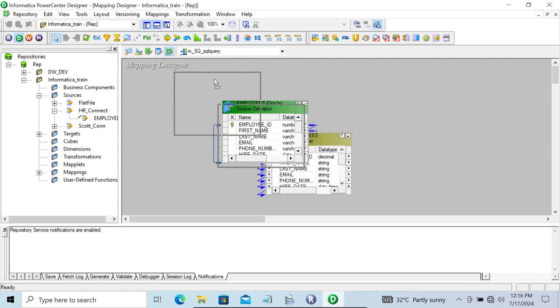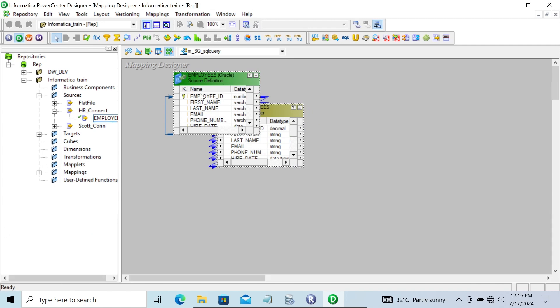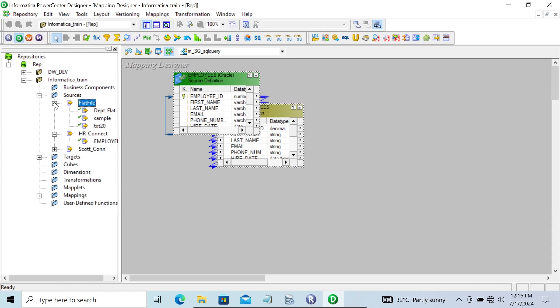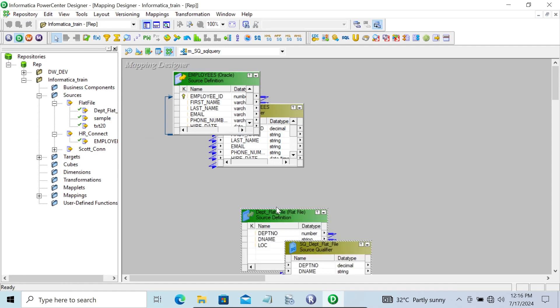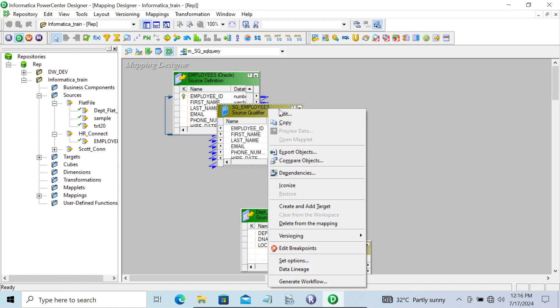This table comes from the Oracle database. If I drag a flat file, this comes from the flat file.